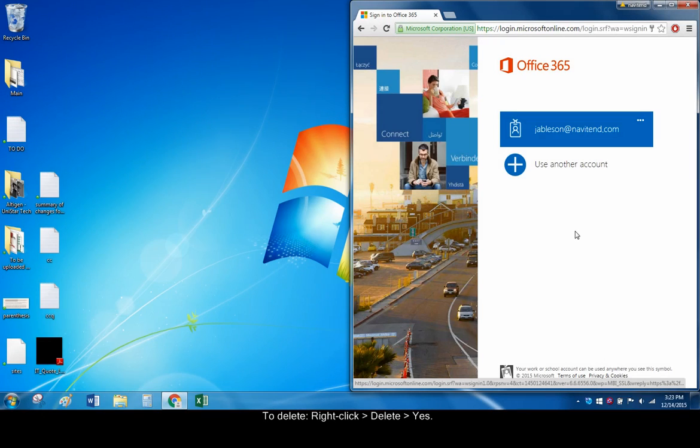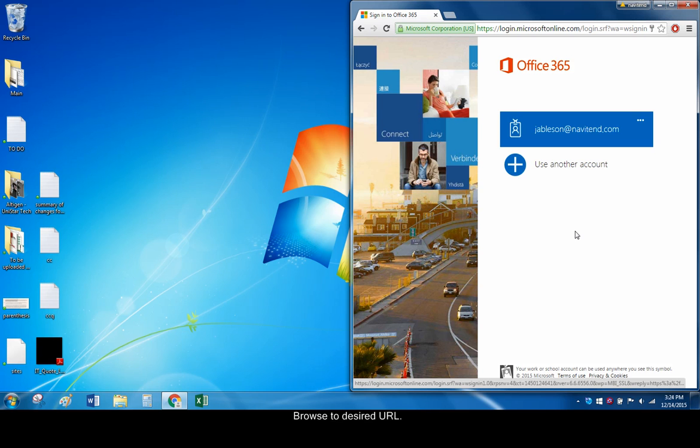The following process will create a URL shortcut in Google Chrome, Mozilla Firefox or Internet Explorer. First, navigate to the website you want your shortcut to link to.